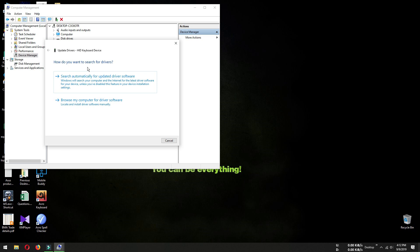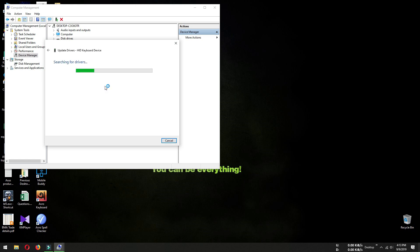While disabling our built-in keyboard, we selected 'Browse my computer for driver software,' but this time we'll let Windows search for a suitable driver. So we'll select 'Search automatically for updated driver software.'